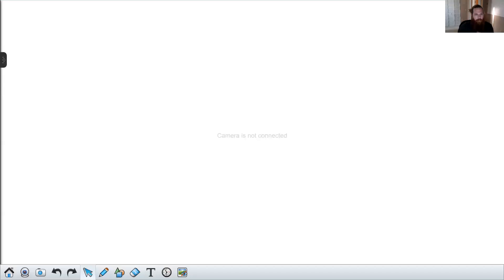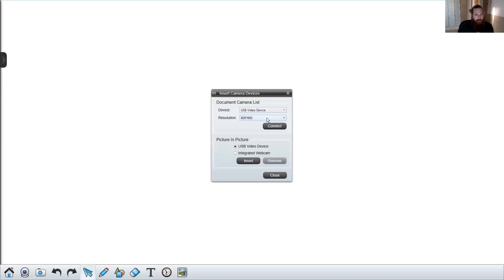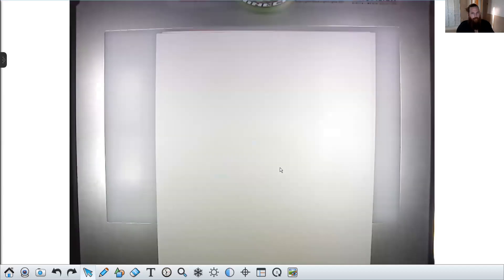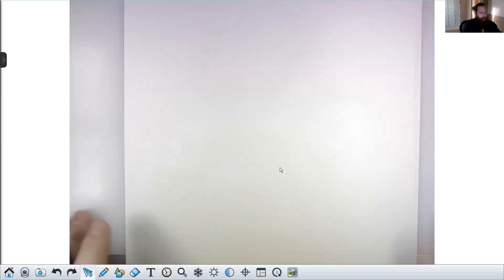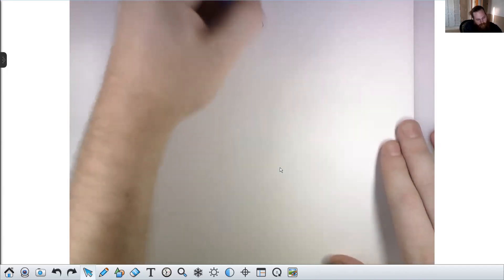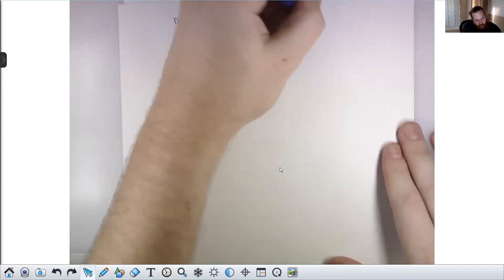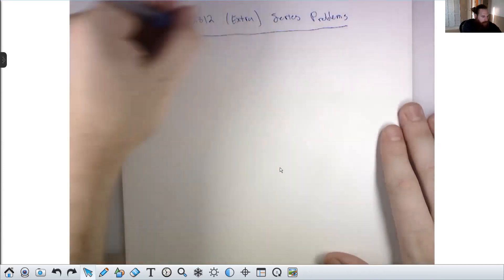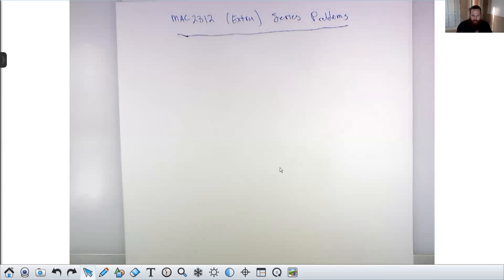I wanted to do a few extra problems involving infinite series — some stuff on the root and ratio tests. There are a handful of pretty famous problems that there just isn't enough time to cover in class, so I wanted to show you a few of my favorites.